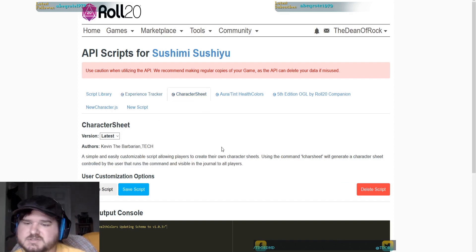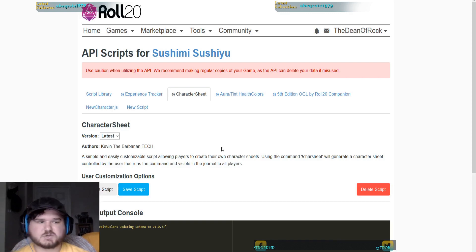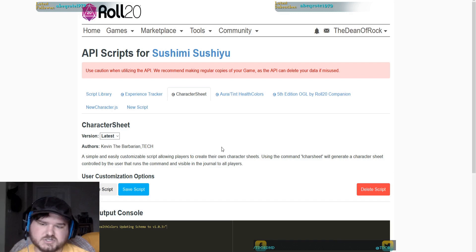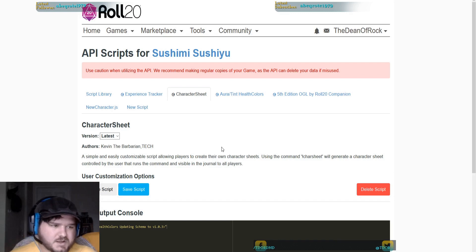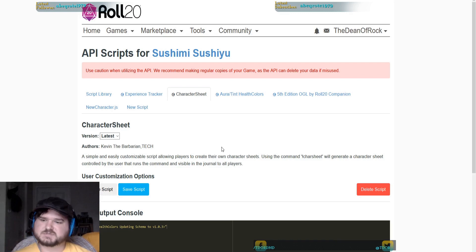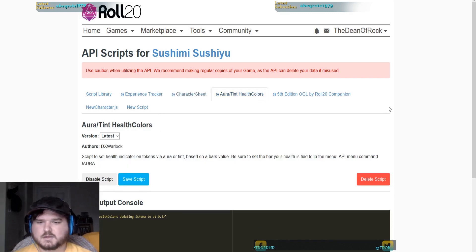The next one is Character Sheet. It's not super important but it does allow players to create their own character sheets so you don't have to do it for them. One of the biggest things people run into: you start a new game, you invite players, they join, but you're at work or on vacation — you can't get into Roll20 to assign them a character sheet. Now they have to wait. With this API, the player jumps in, types a command in the chat, and a character sheet is generated for them that they can start editing themselves. Makes life a lot easier for you and for them.